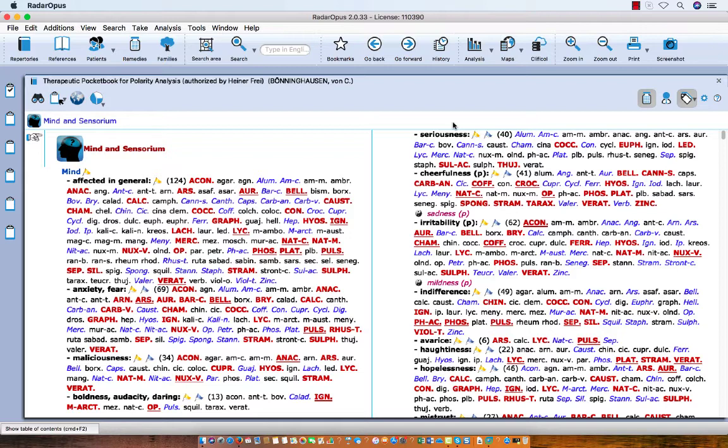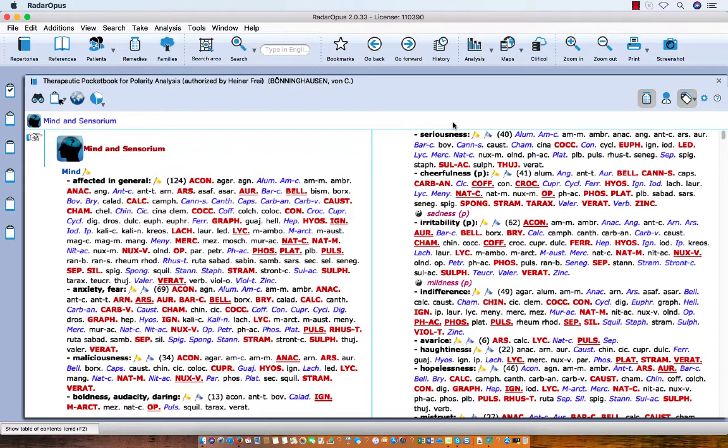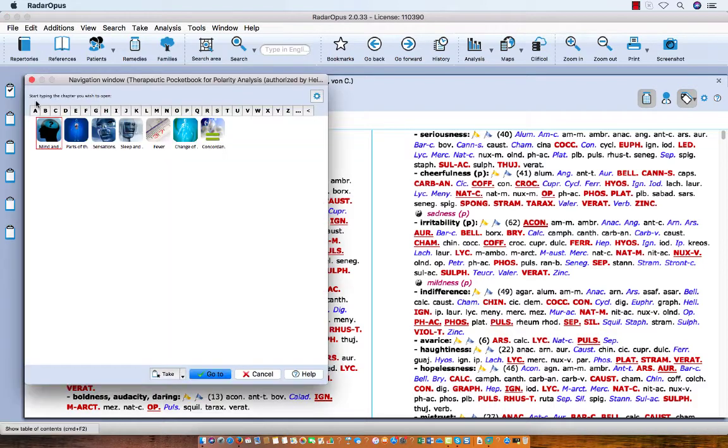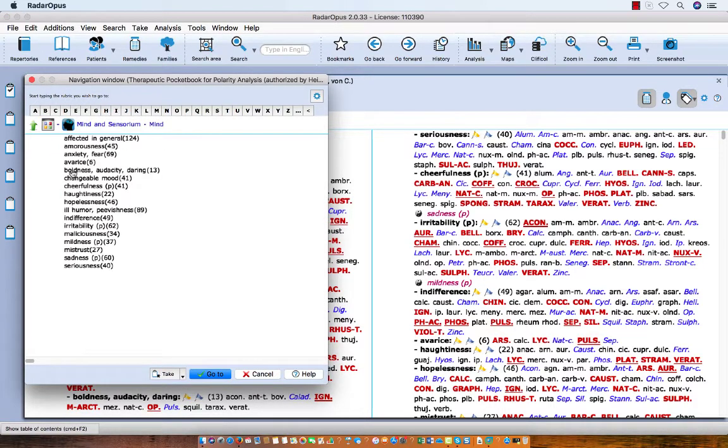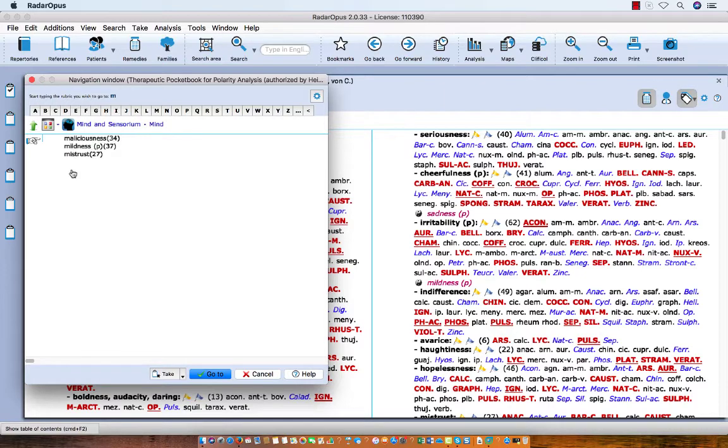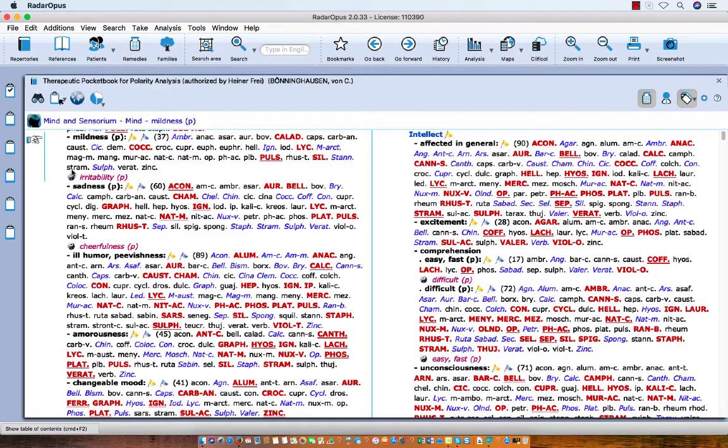Now let's explain how it works by taking a few symptoms. For example, Mind Mildness. I know it is here in Mind and Sensorium, then Mind, and then Mildness. Enter.